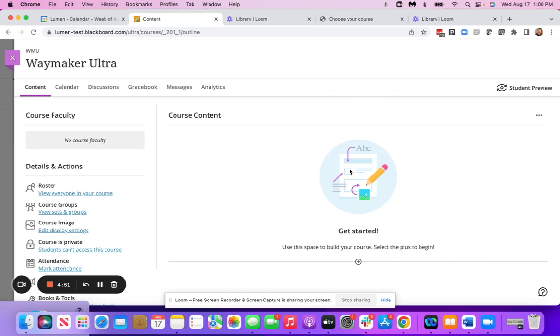Inside of your Blackboard Ultra course, you're going to click on content, then you'll see the area for course content.